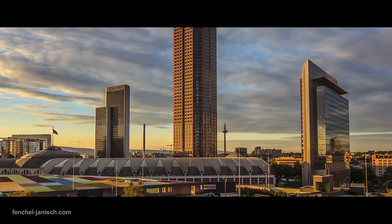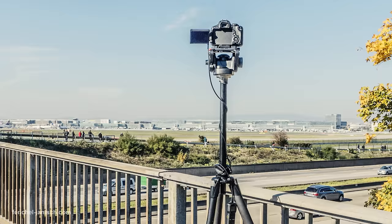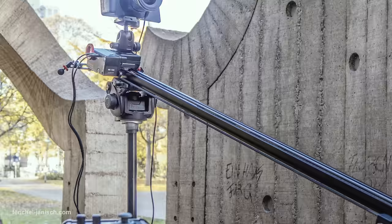For our timelapse film Frankfurt Moving 2, we used a variety of camera techniques to create interesting looking fast movement shots. Besides having a camera simply mounted onto a stationary tripod, we used a slider and a remote head to add motion to the timelapses.